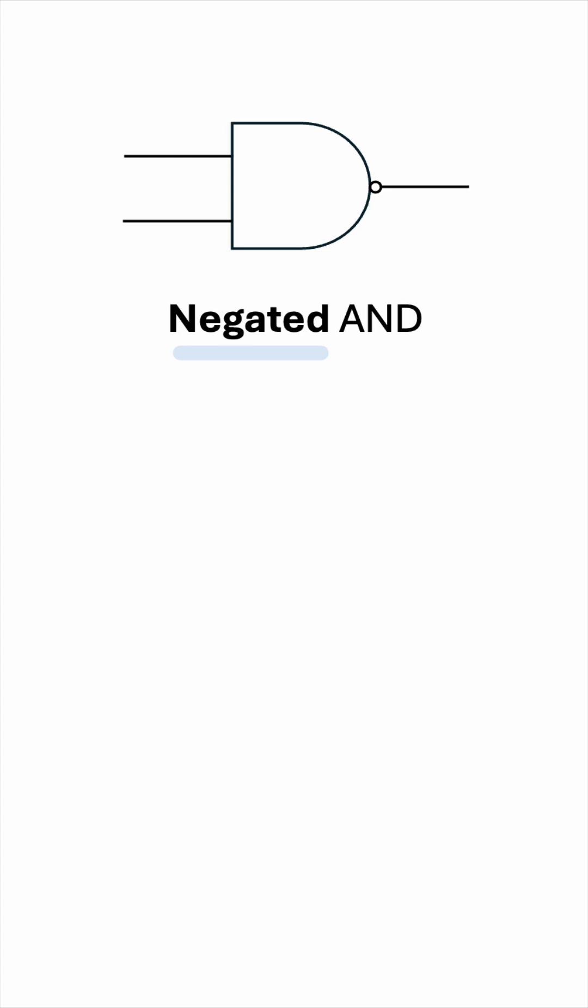This negation is indicated using this little circle, which is a characteristic of the inverter we saw in Part 1.